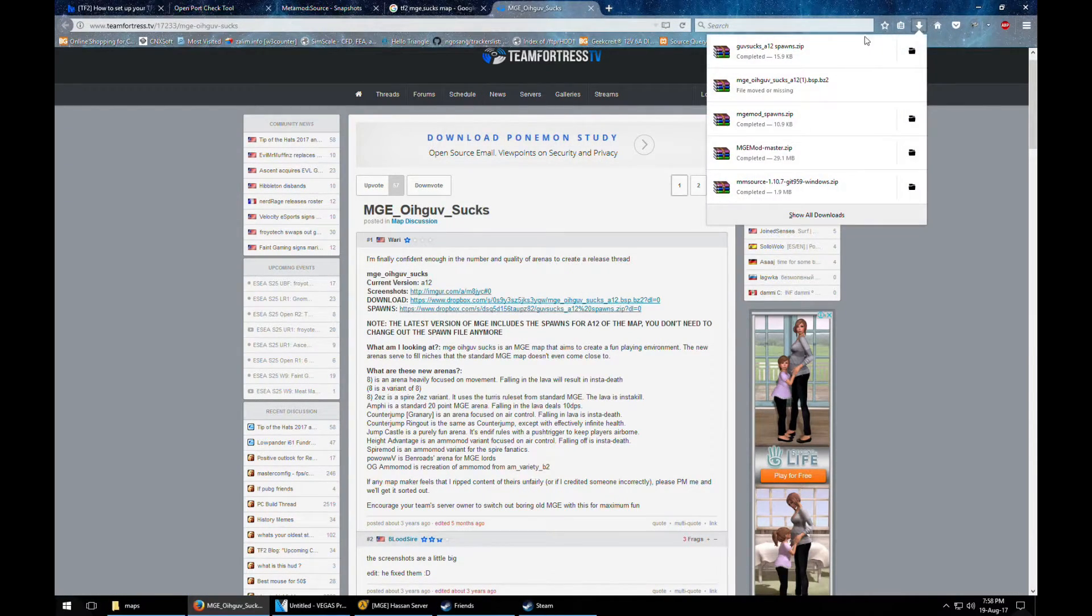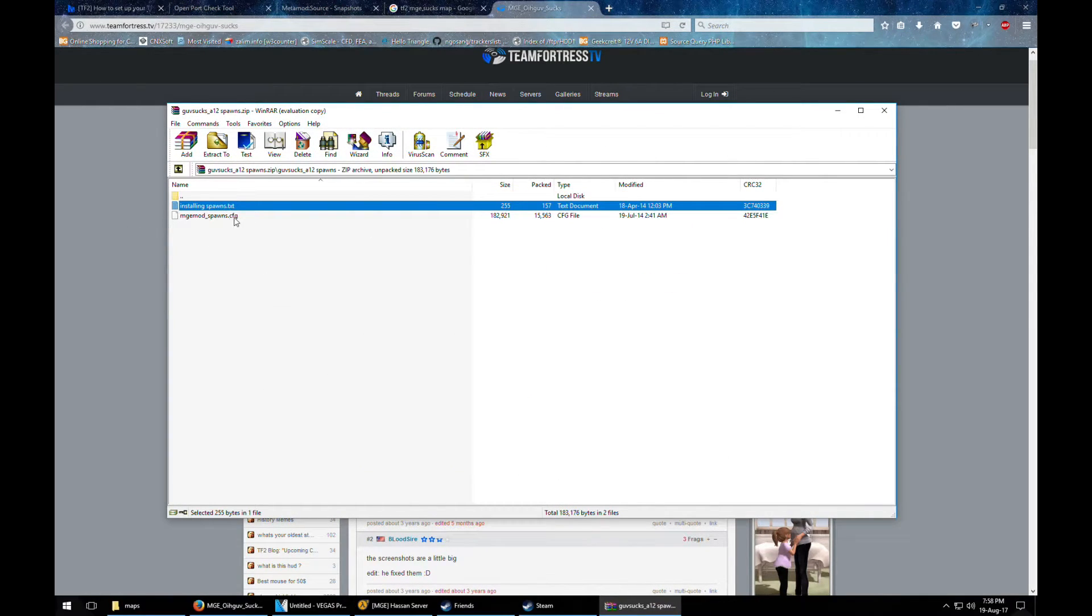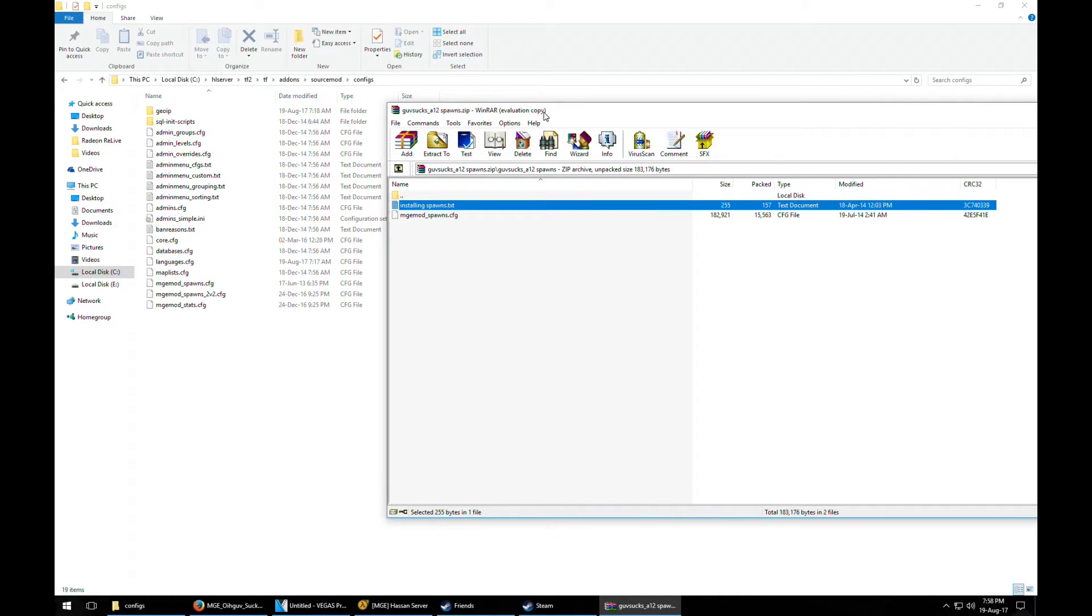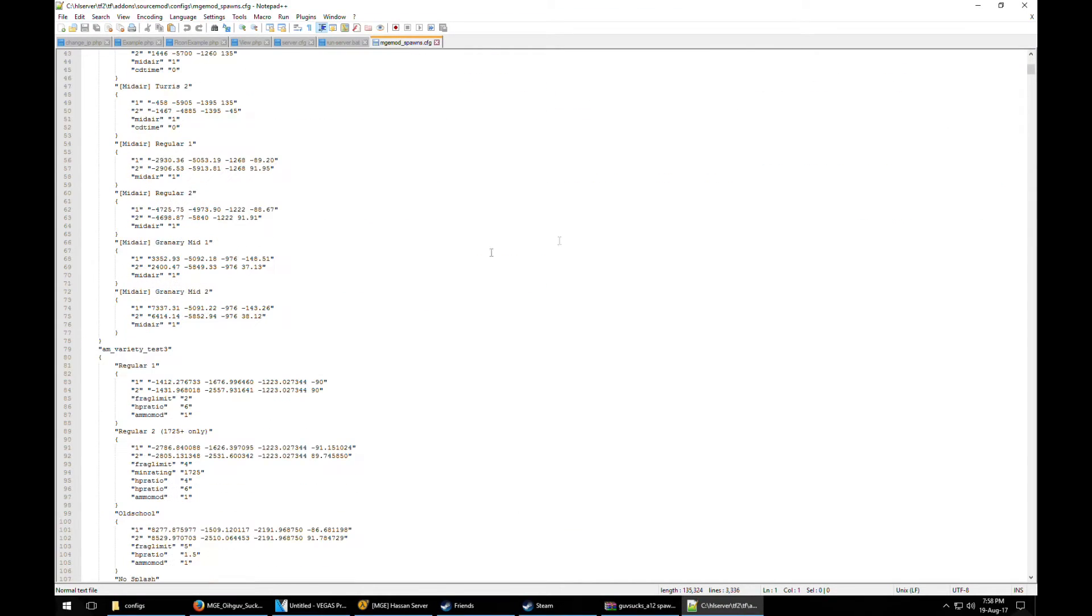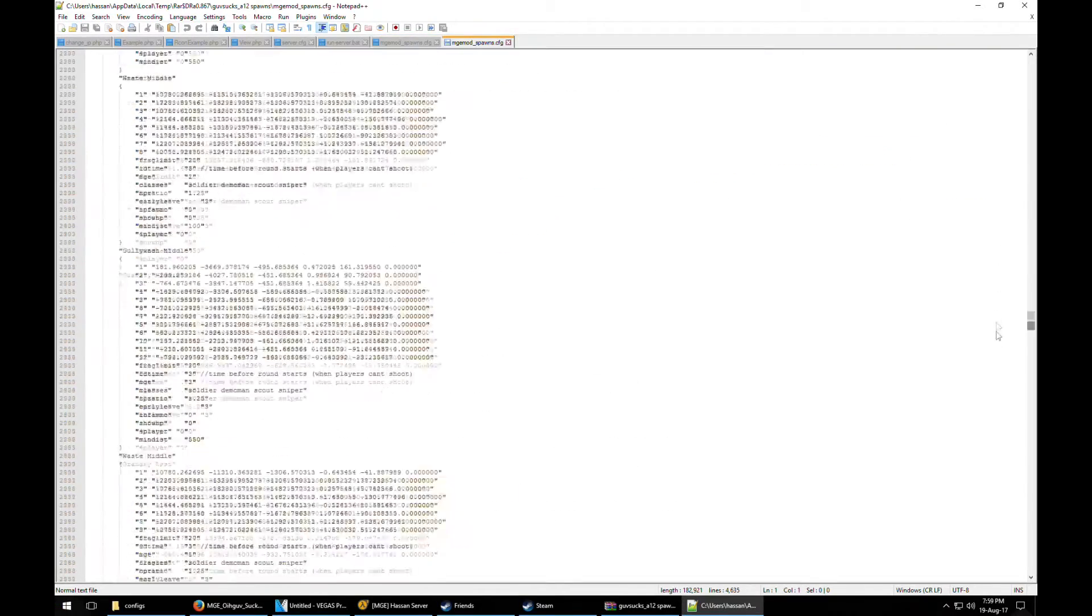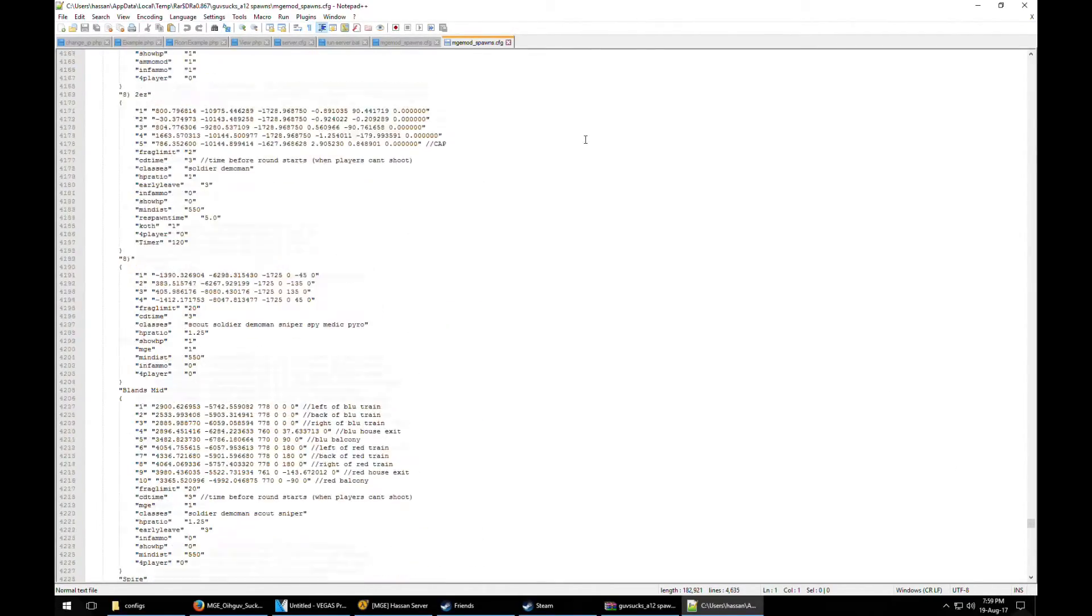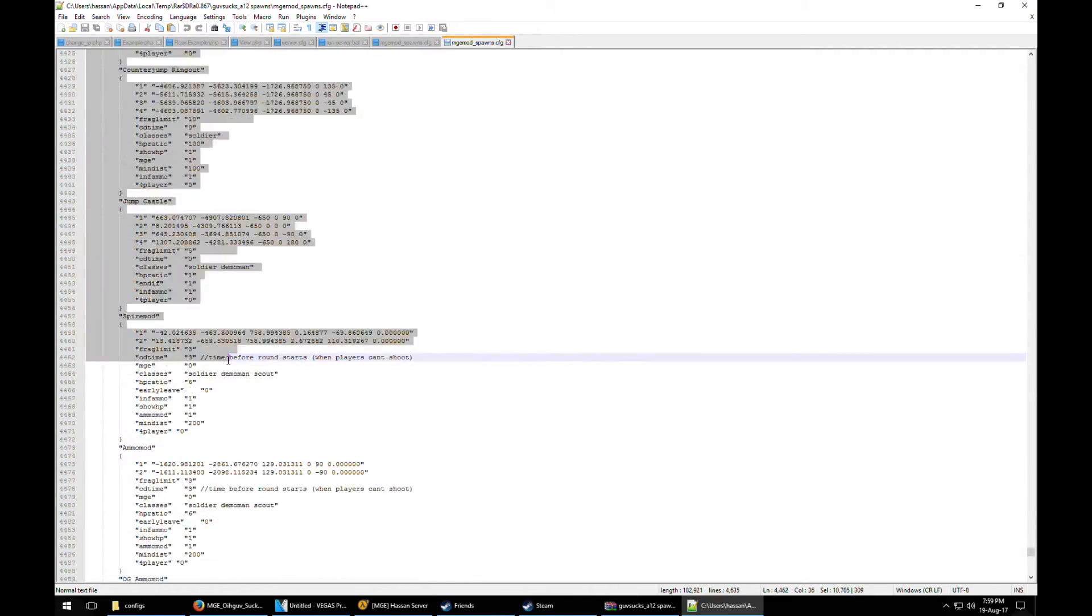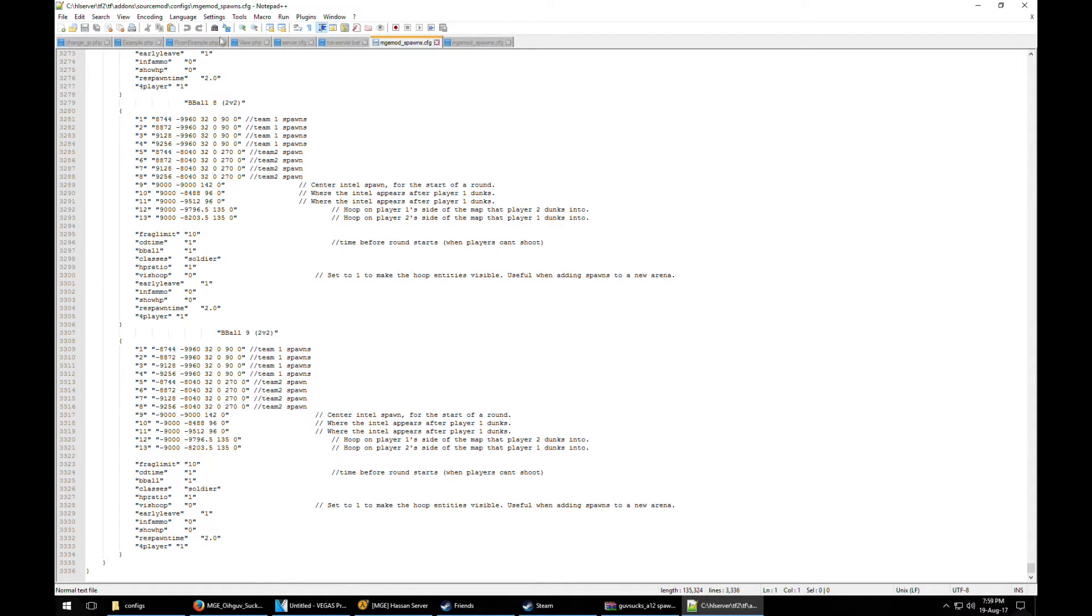And secondly we got the spawns file right here to replace this file. It should be addons, source mod, and config. But we're not going to do it because we got a slightly modified version of the MGE mod spawn file. So what you need to do is just put the code at the end of it. And we're gonna scroll all the way down and search for the MGE socks map name. It is right here. So we just need to copy that up, just until this point.